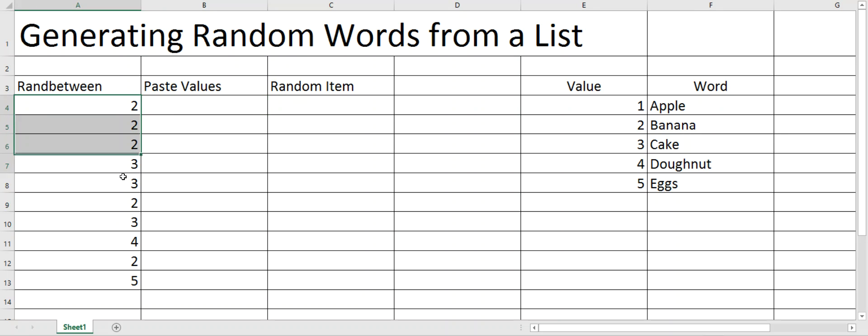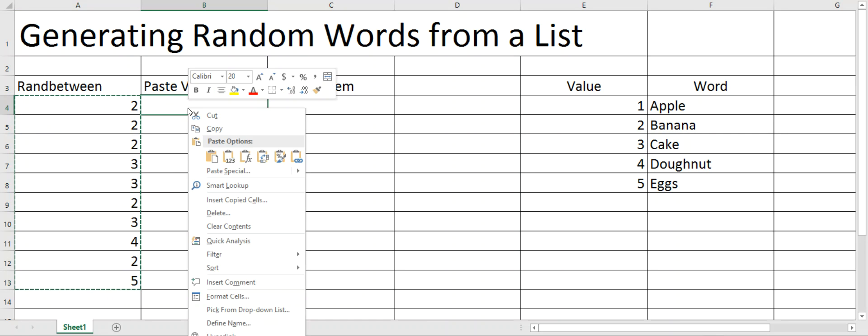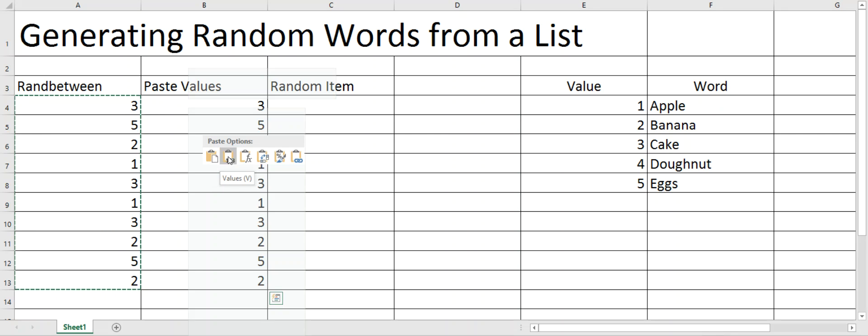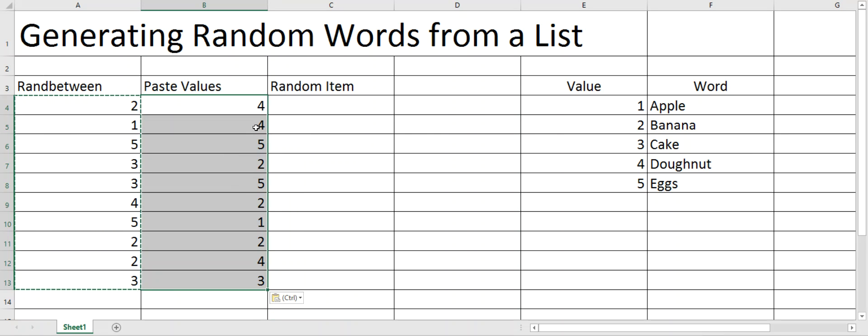But to stop that happening, all you need to do is copy that, come over here and paste it. But rather than paste the formula, you're just wanting to paste those values. So now these values are just plain old numbers.